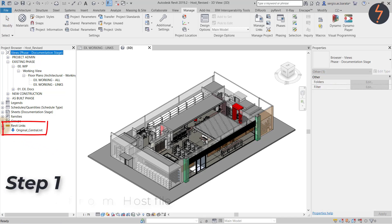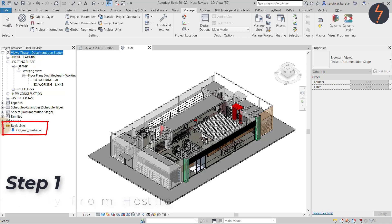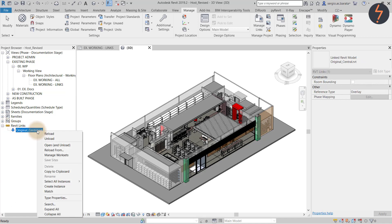So here we have a linked file and let's say that for some reason you need to make a change to that linked file. On the project browser find Revit links down the bottom. Right click on the linked file and choose open and unload.